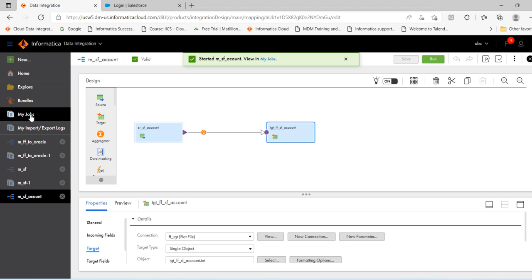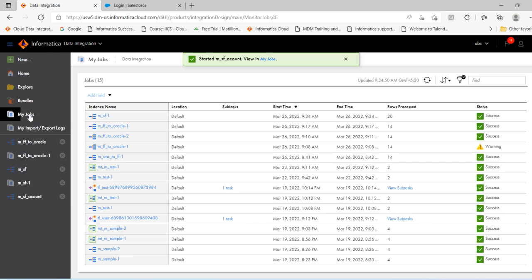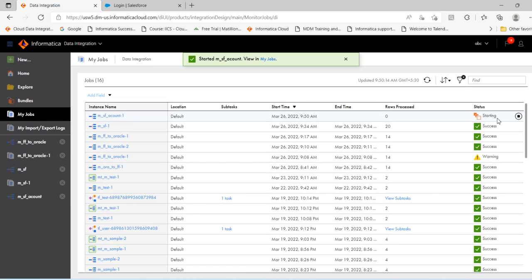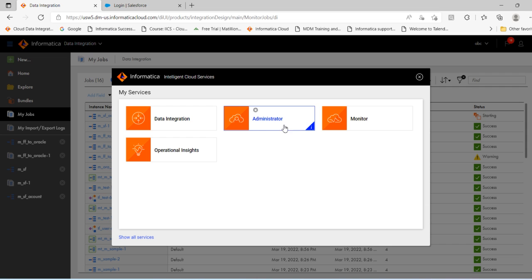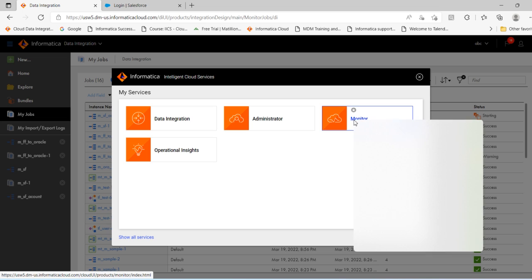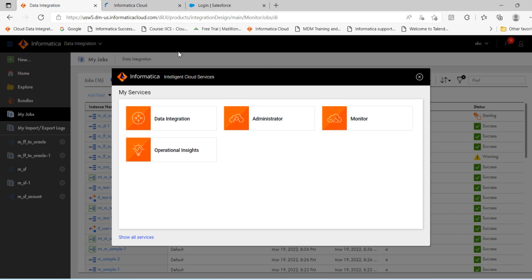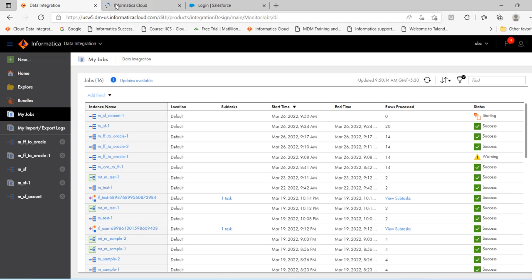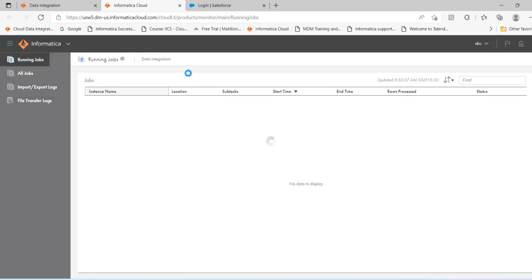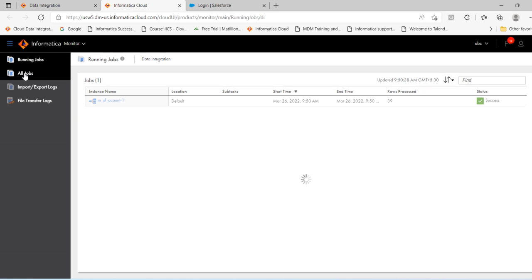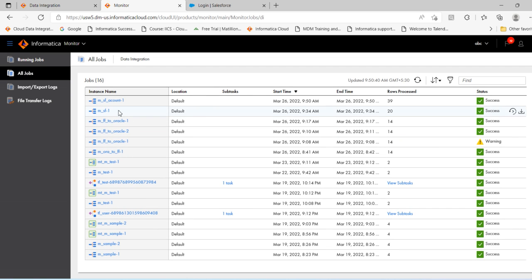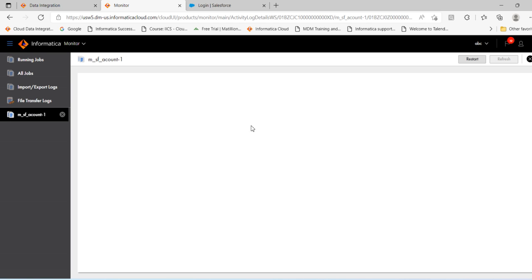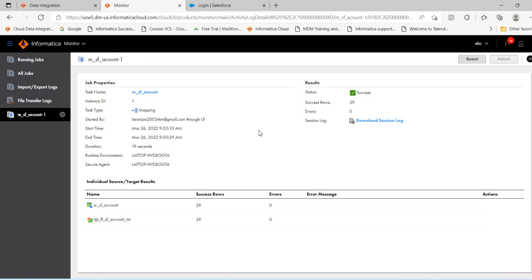Now it is running. You can go to my jobs and see it is yet to start. Otherwise you go to monitor, right click on this, go to monitor. Click all jobs, you can see the mapping has succeeded. Click on the instance name. There are 39 records in the Salesforce account object, 39 records loaded to the flat file.